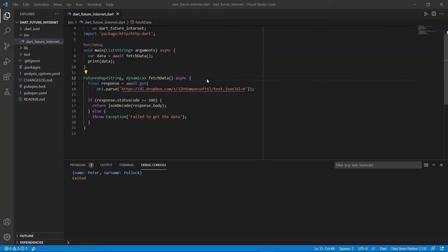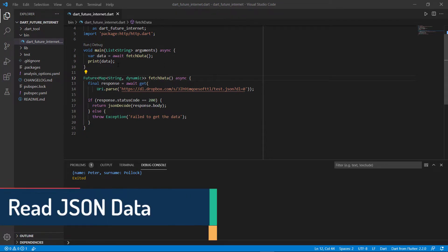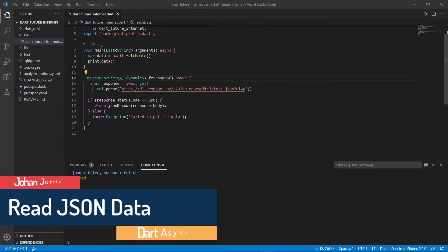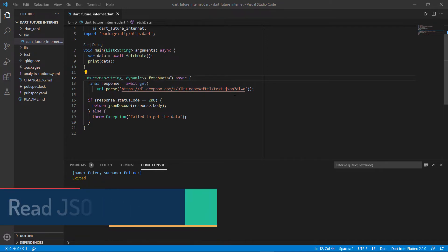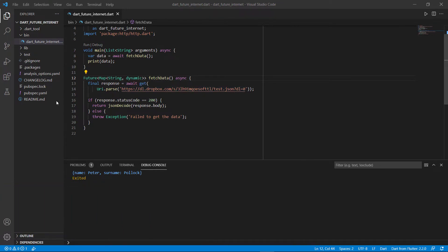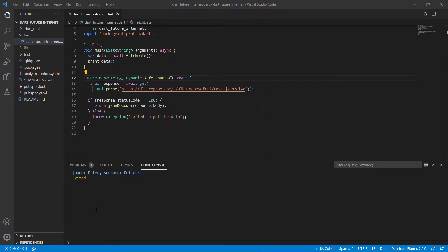Welcome back. In this video, we will continue where we left off from the previous video. In the previous video, we just looked at how to connect to a specific file saved on Dropbox or any other JSON file, and get its data printed out to the screen. But that's normally not nice — you want to do something specific with every single value.